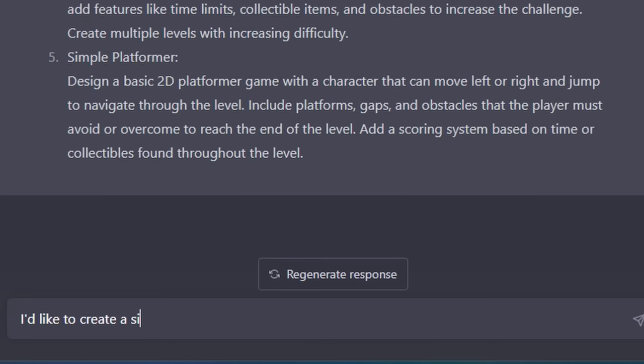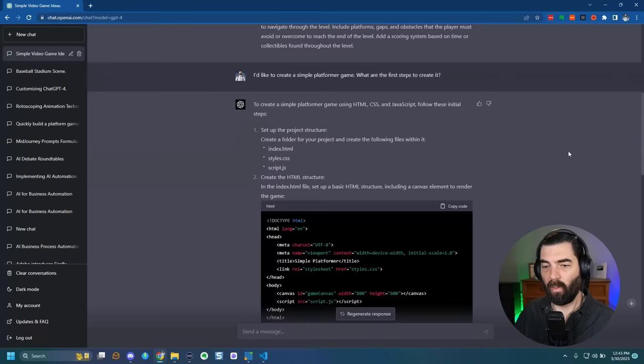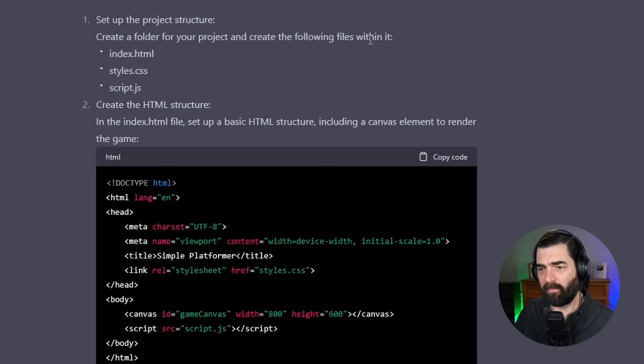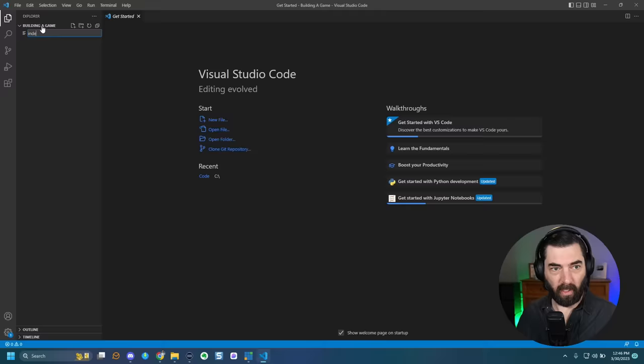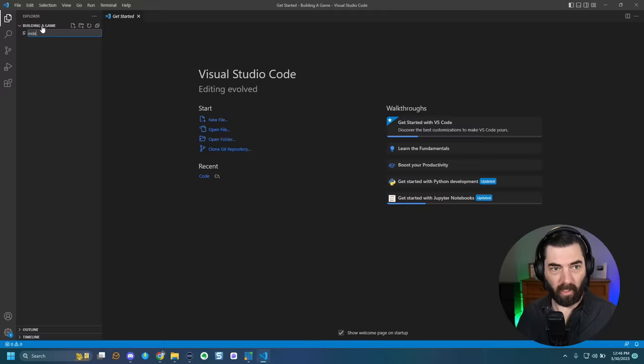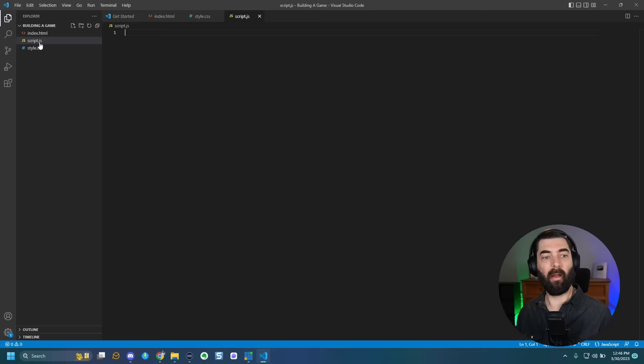I asked ChatGPT: 'I'd like to create a simple platformer game. What are the first steps?' It gave me a whole bunch of steps. Step one: set up the project structure — create a folder and create index.html, style.css, and script.js. So let's jump back over to Visual Studio Code and create those three files: index.html, style.css, script.js.